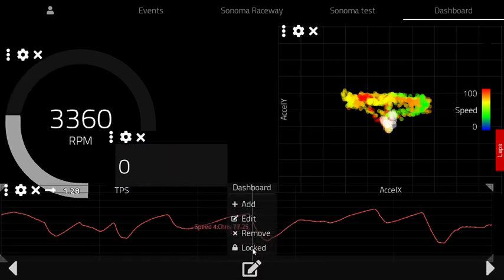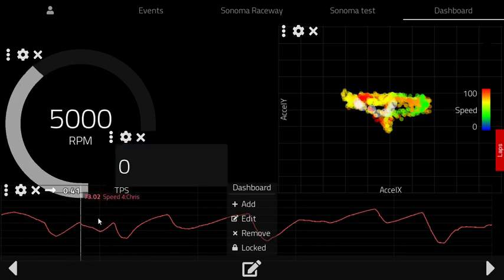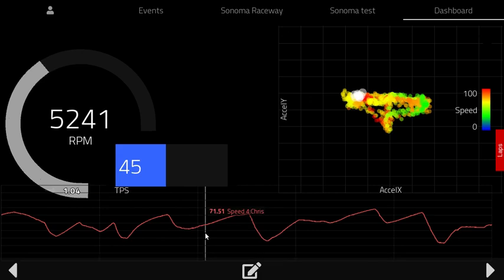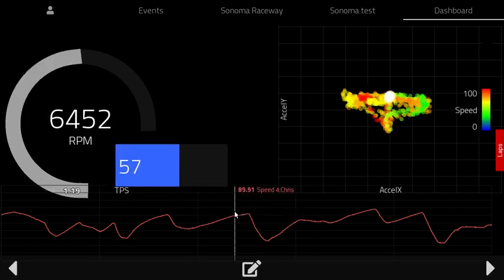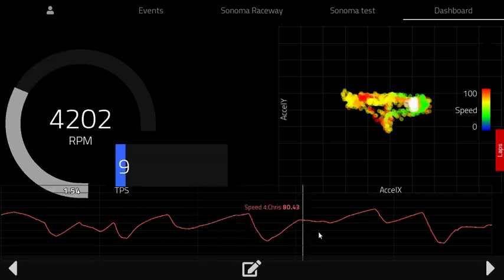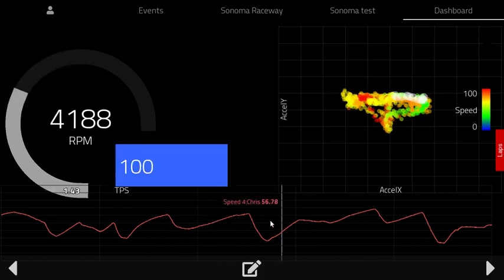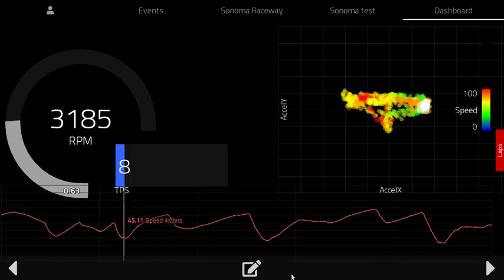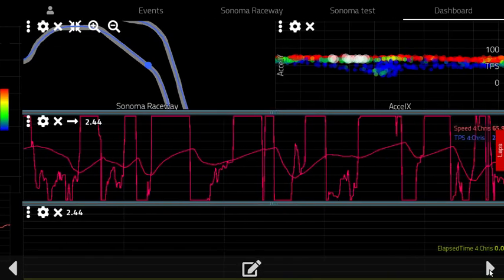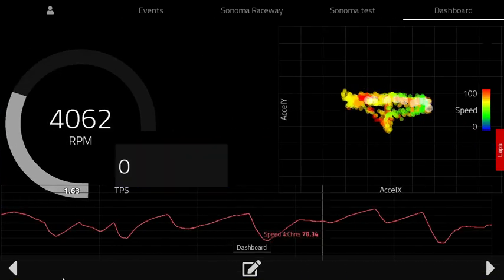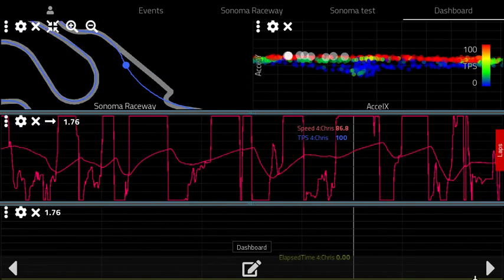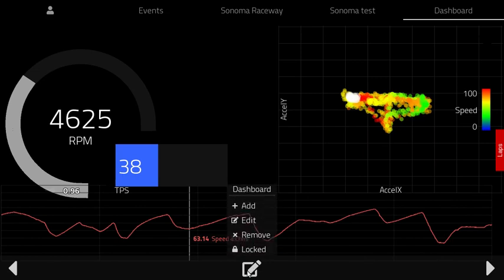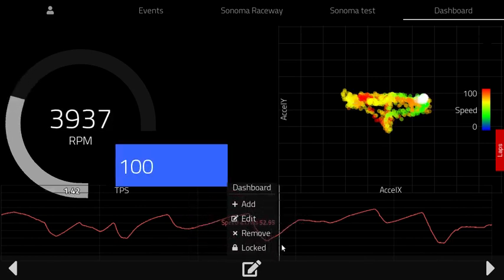Now when you're done you can lock the dashboard, and then it prevents further edits or movement of the gauges based on mouse or finger positions, so you can just manipulate the data as needed. You can go back and forth between dashboards using the arrow buttons, and of course you can create and remove dashboards as needed.